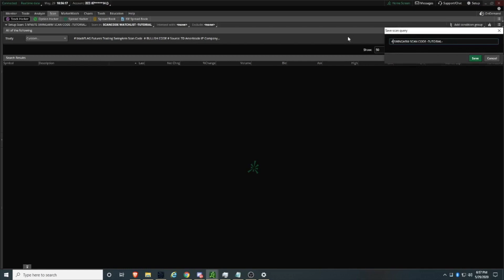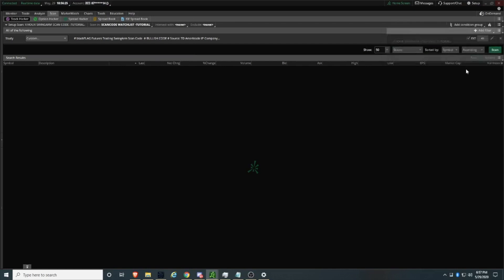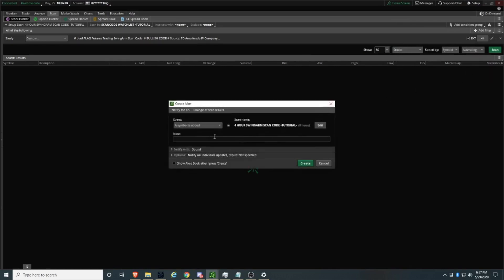Save the scan query and change the name from five minutes to whatever you want. I like to be a little unique so I know what I'm saving — for example, 'Four Hours Swingarm Scan Code.' Save it again, then create your alert and give it a name. And then we're done.